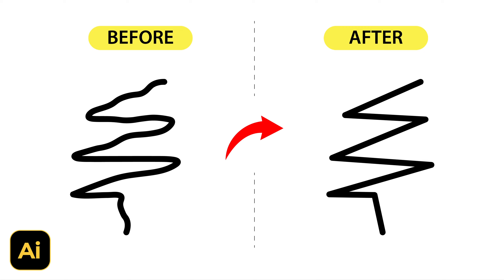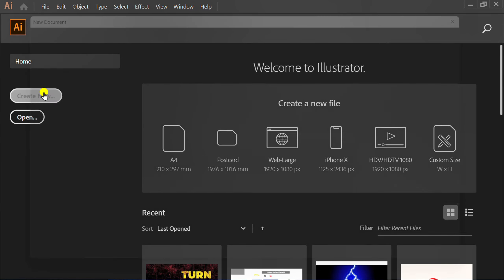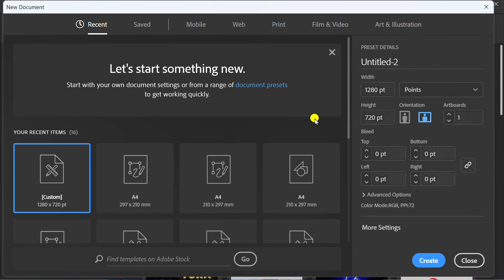Follow this simple trick on how to straighten curly lines automatically in Adobe Illustrator. Let's get started by creating a new document — you can follow this artboard size.